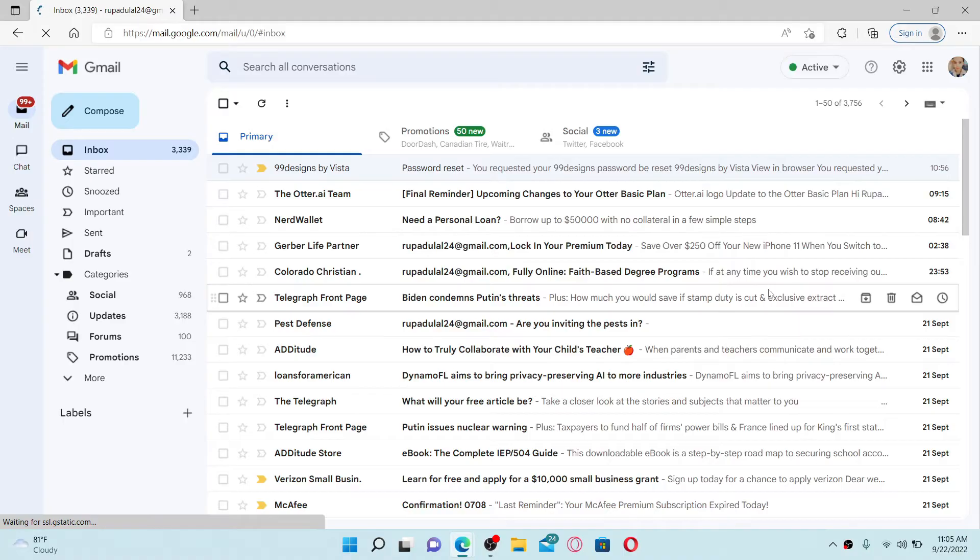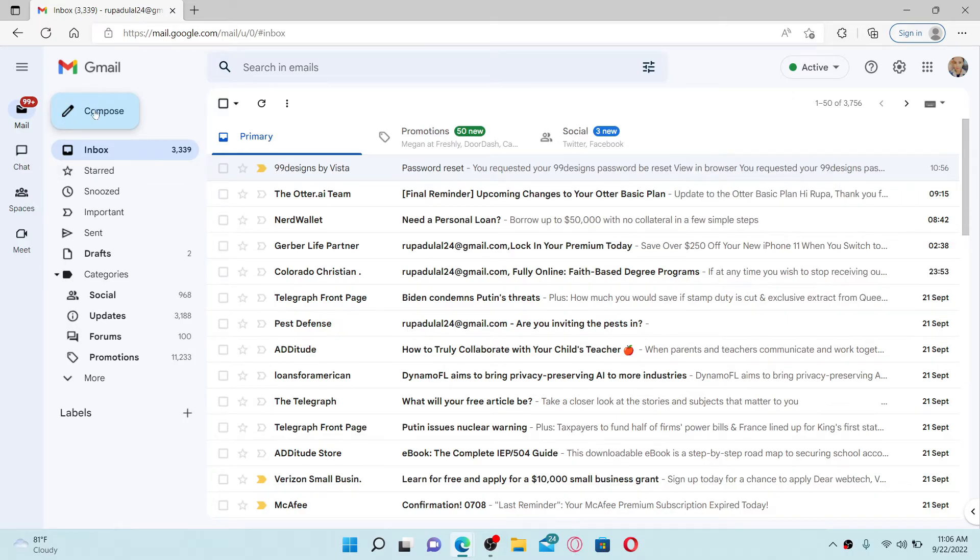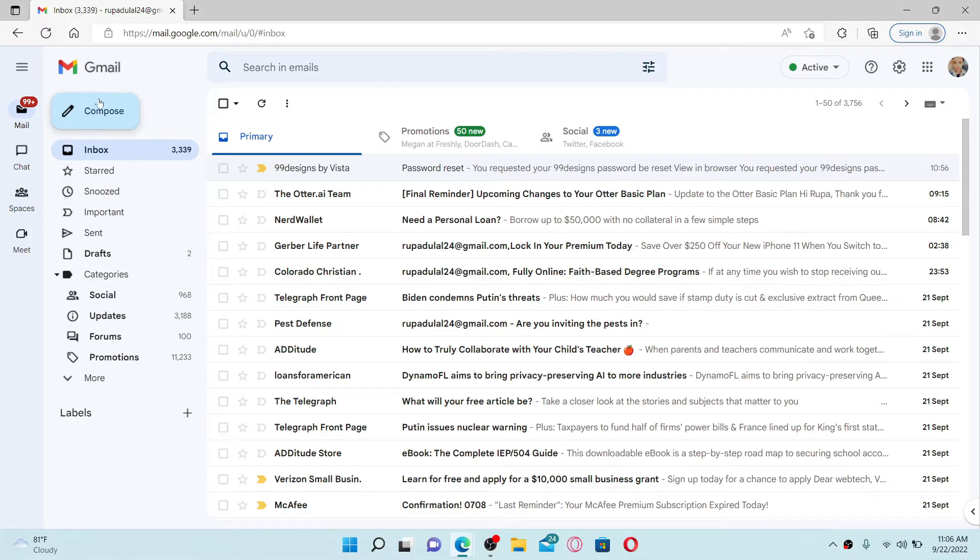Let me open up my Gmail account. Make sure that you're logged into your account as well. Once you are, click on the compose button at the top left hand corner with a pencil icon in it.